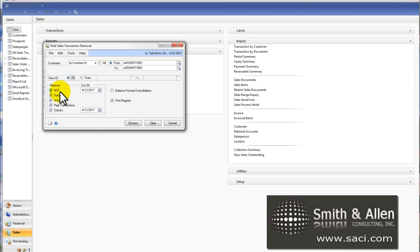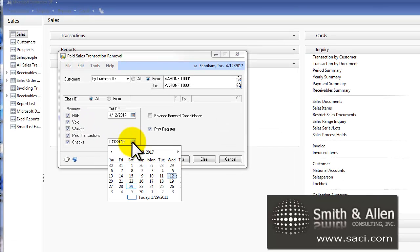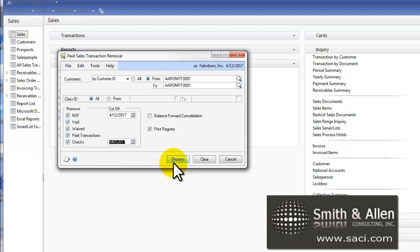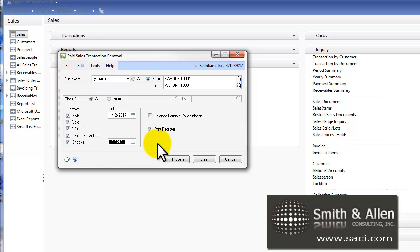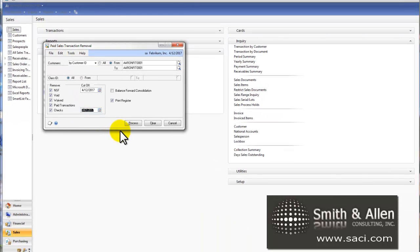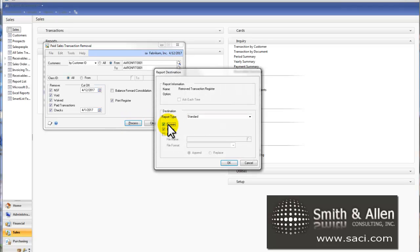Do I want to remove NSFs, voids, transactions, and so forth? The reason it gives me a date for checks is I may not want to void checks that are dated after April 1st because if it's in history, I can't use it for an NSF if it were to come back NSF. I would have to manually do the process. So I'm going to tell it to basically move everything to history that is dated all the way through today except checks. Keep the last two weeks open for those. And I'll click on process.